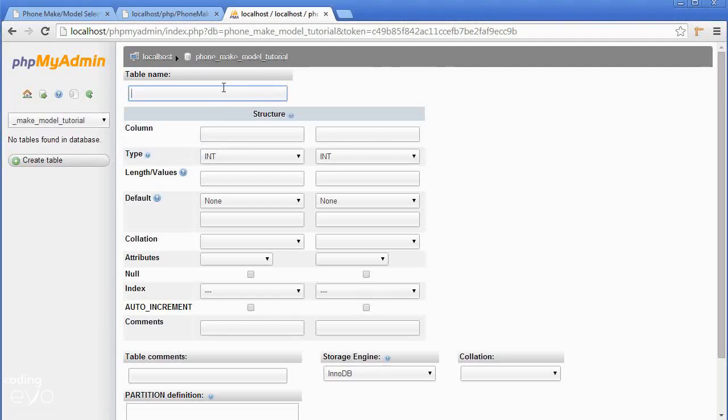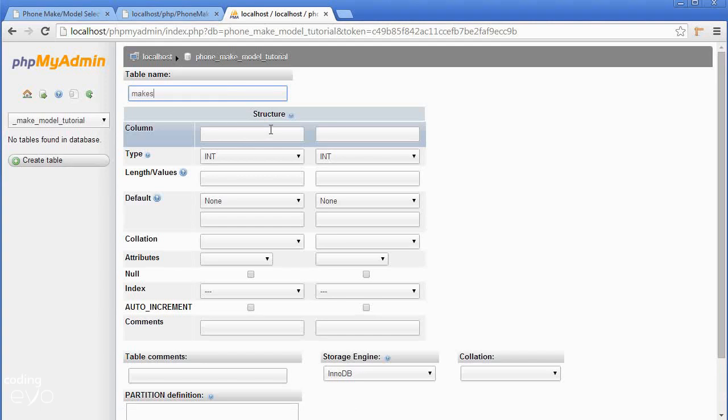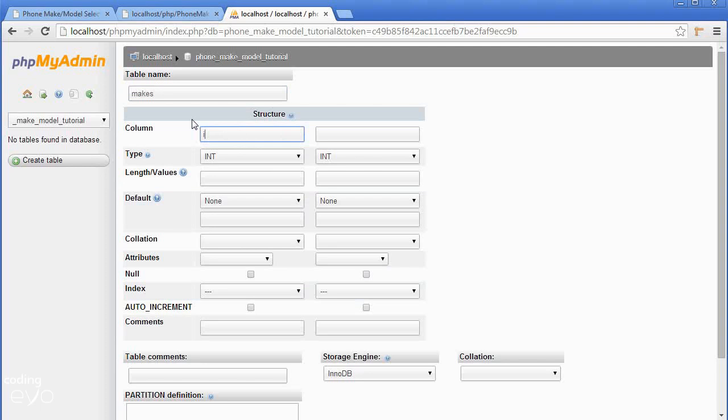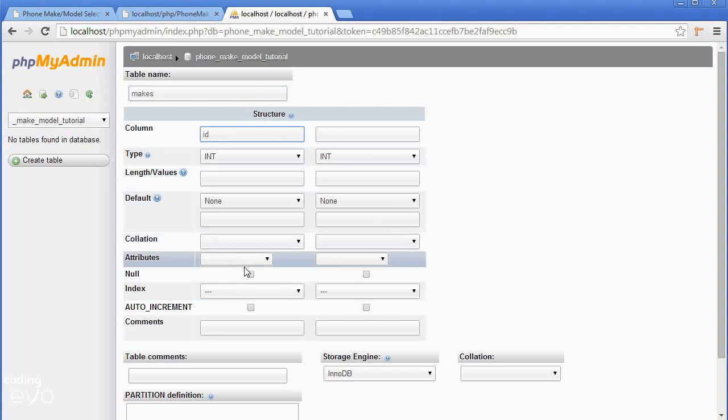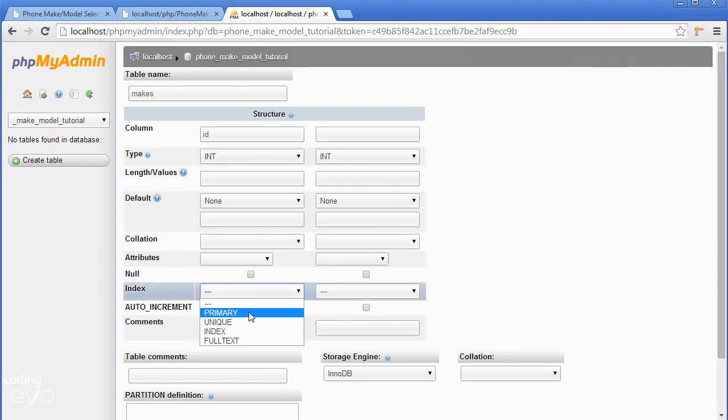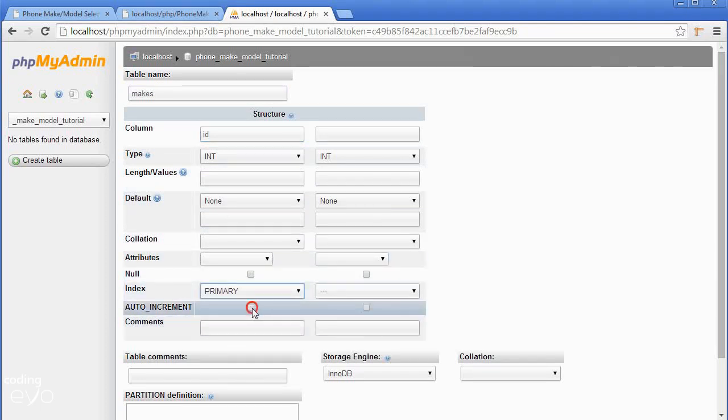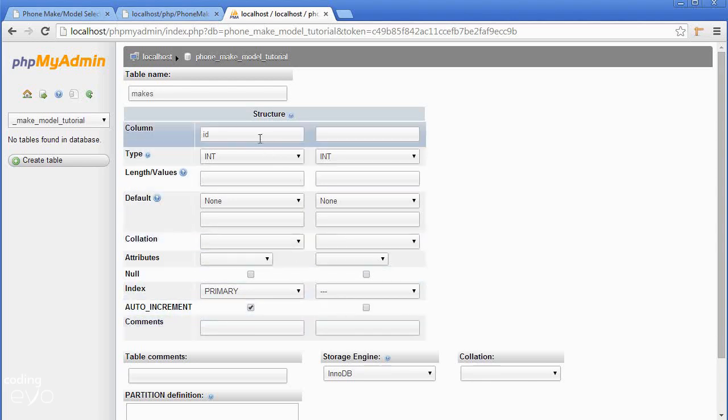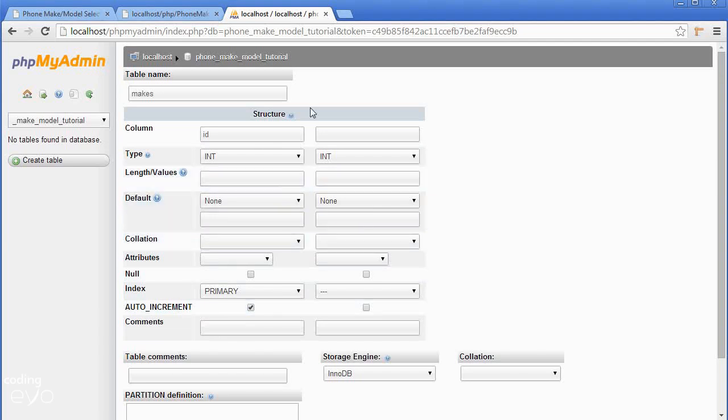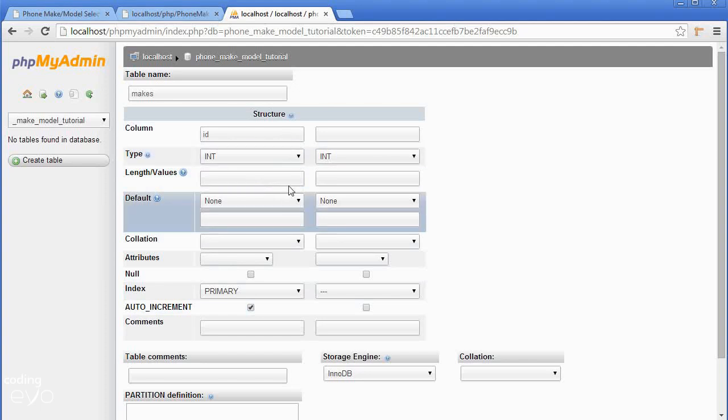Let's create the makes table or the brands. I'm going to call it makes. In the first column we're going to call it ID. It's going to be type int. The only thing you need to worry about is this index must be a primary index and it must auto increment. What we mean by primary index is it's unique and it cannot be repeated. This number which we set to auto increment will automate, it cannot be repeated, there cannot be two duplicates of the number.